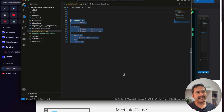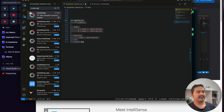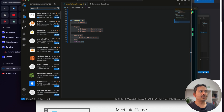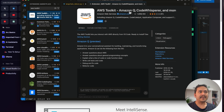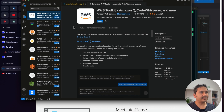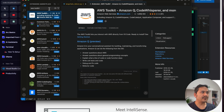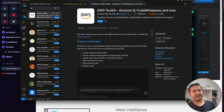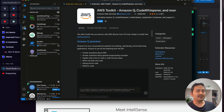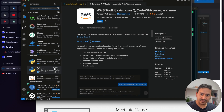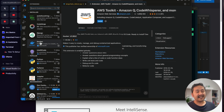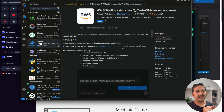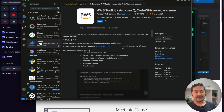There are many other extensions. If you work with AWS, there's the AWS Toolkit which includes Amazon Q, CodeWhisperer, and more. You can download it as well. There are thousands of extensions — install based on your use case, but I've shown you the most essential ones.